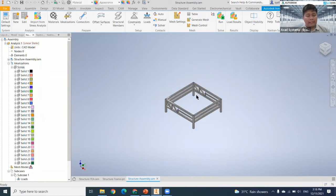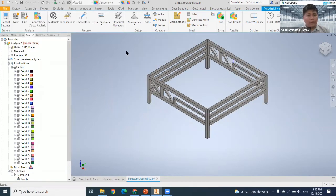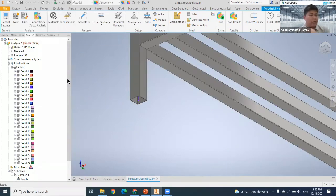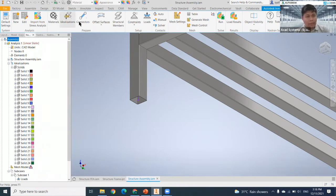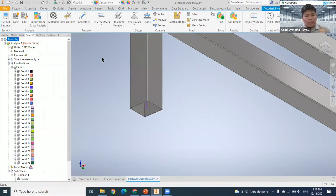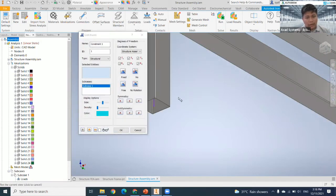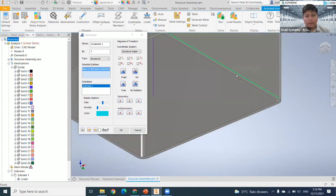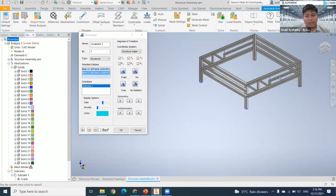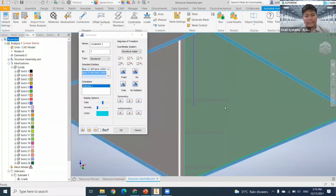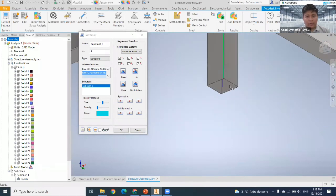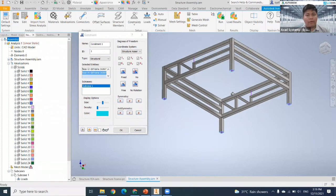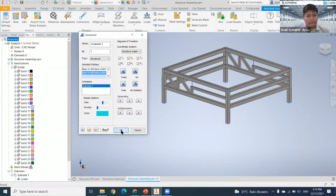For the frame analysis workflow: first, set the material — by default the structure already has its material assigned. Next, insert constraints and loads. Click on the constraint option, select the bottom face of each leg — always select the face, not the edge — to fix the four legs to the ground. Then hit OK.